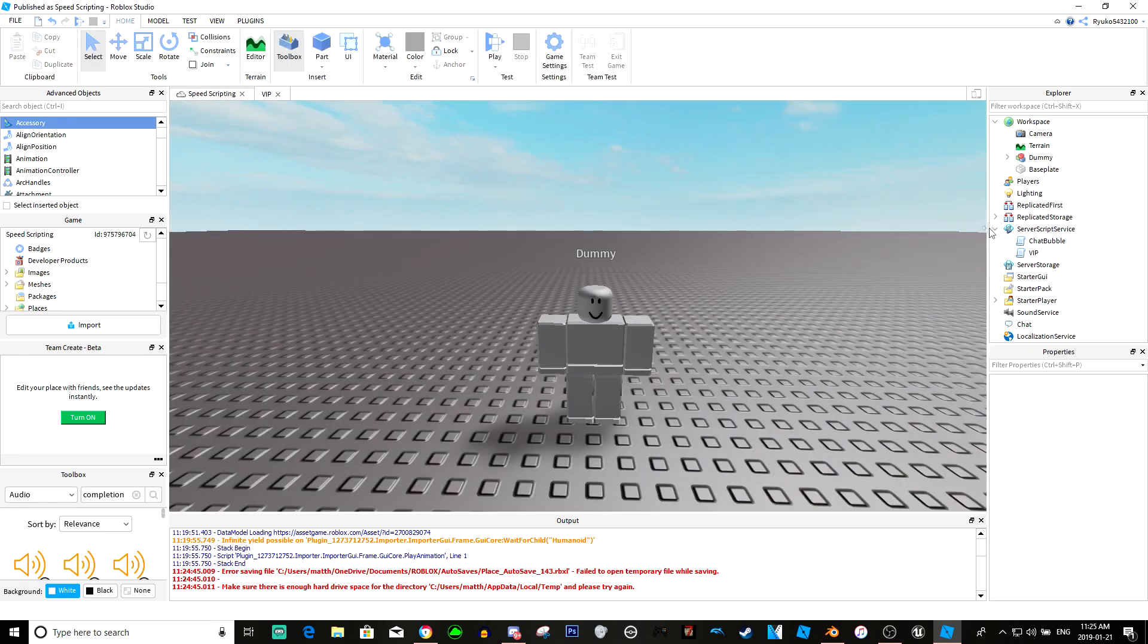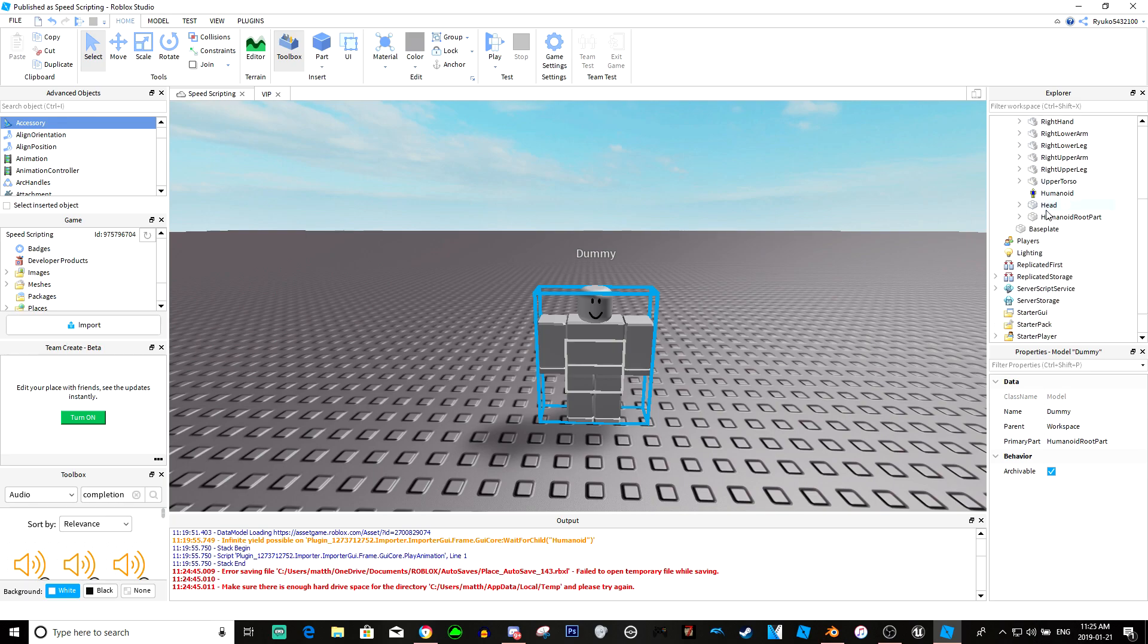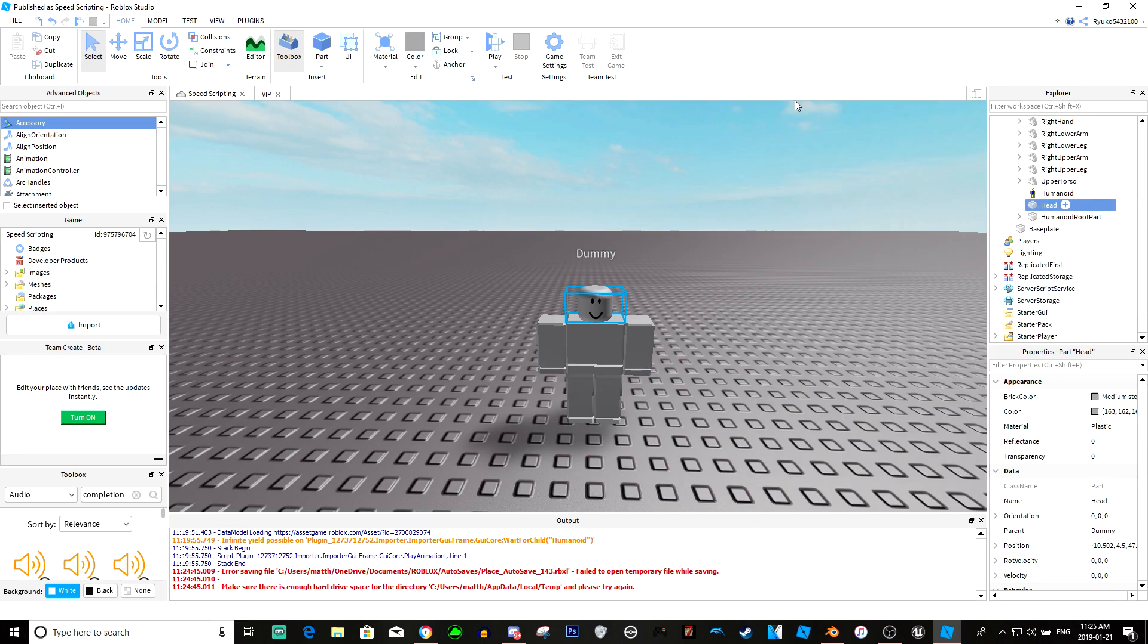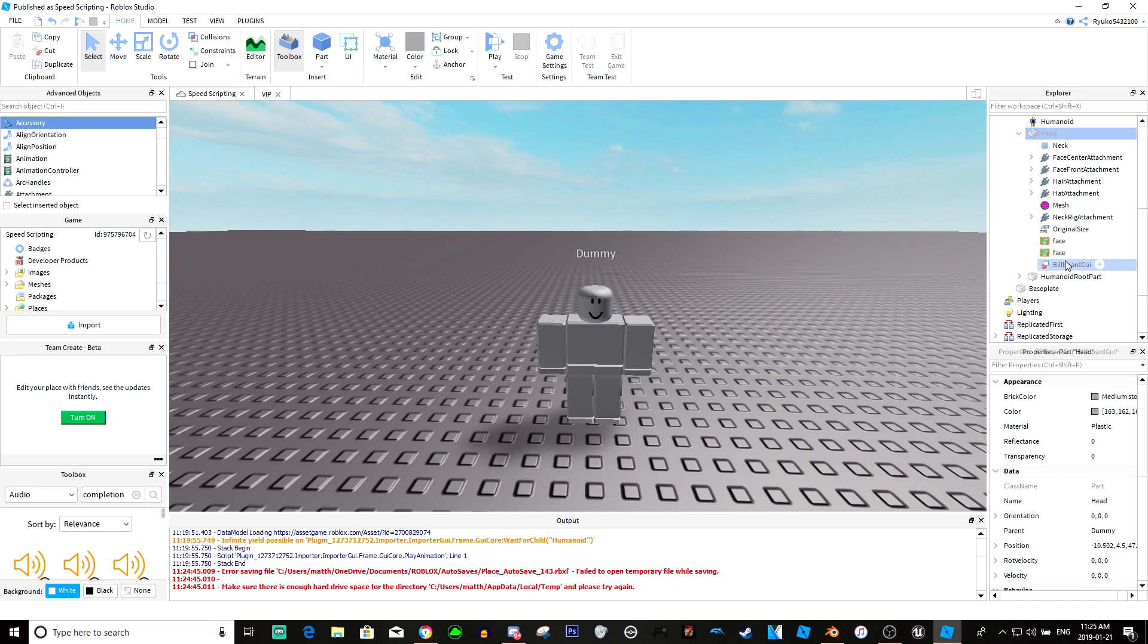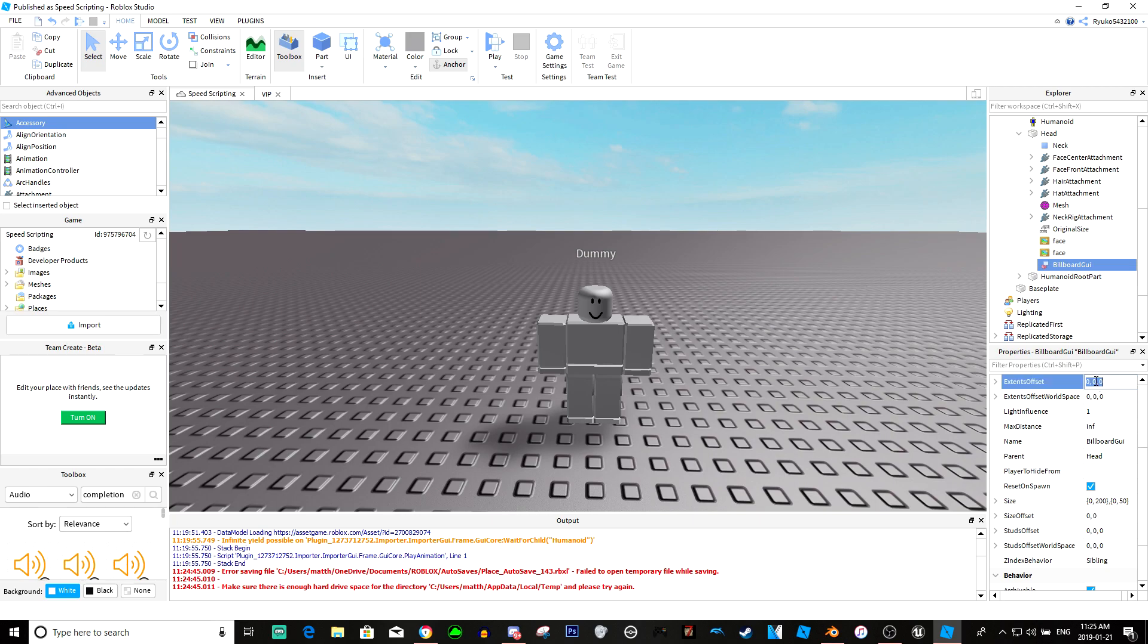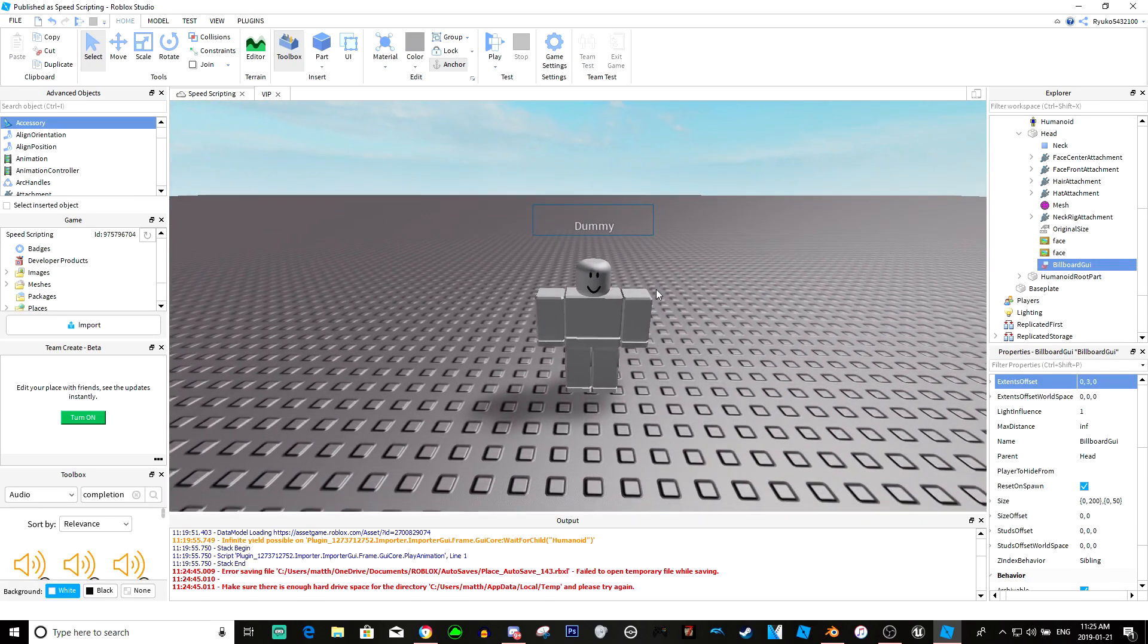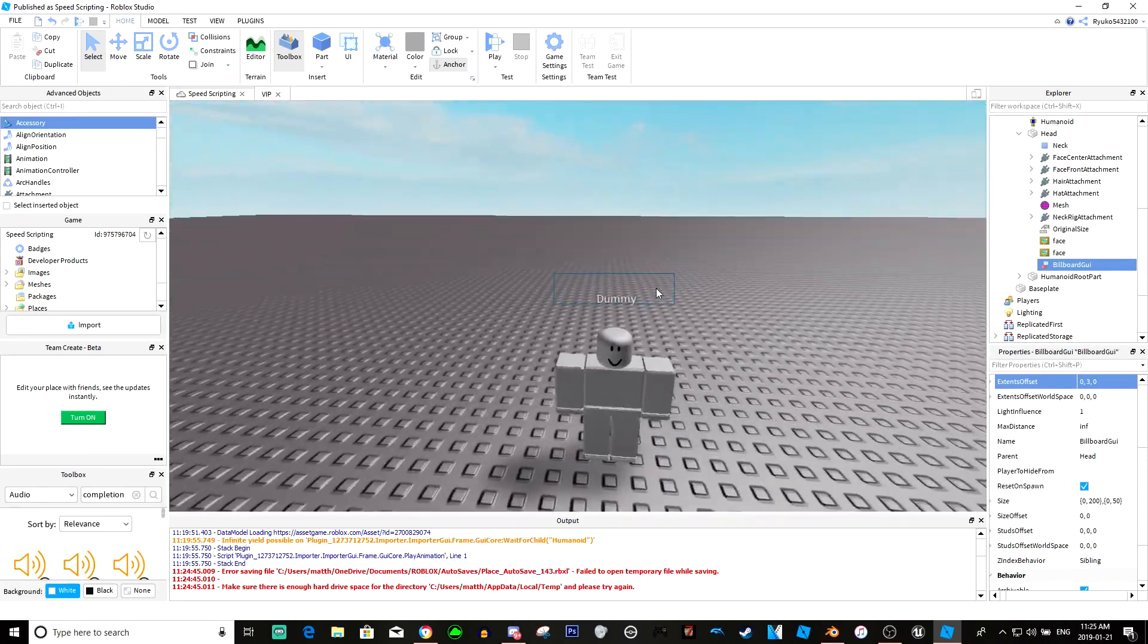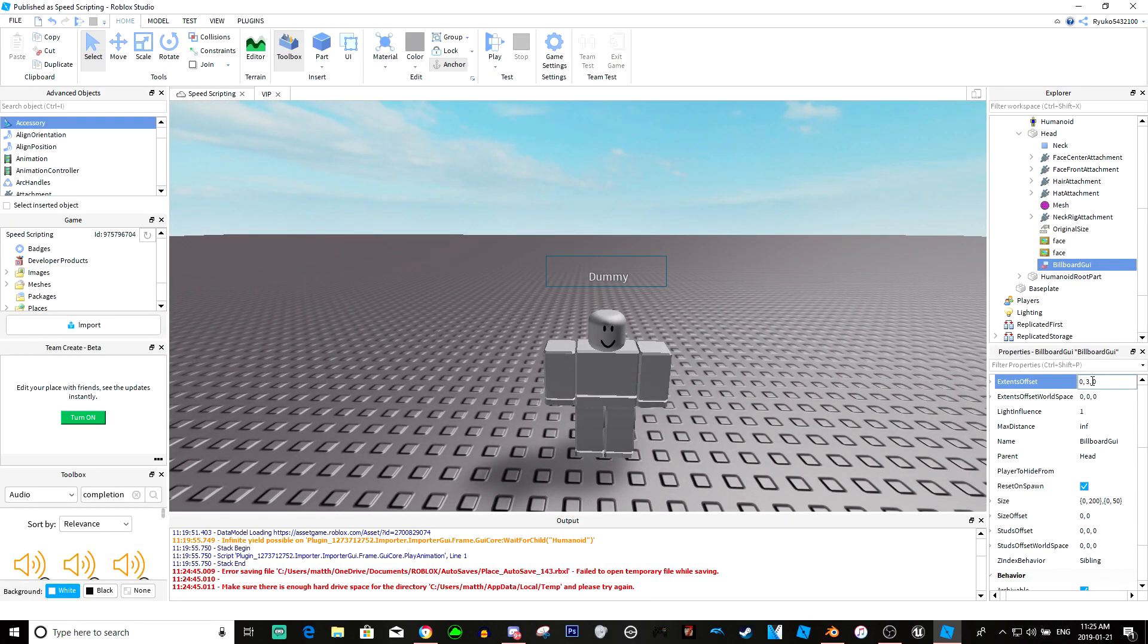Basically I'm just going to make a quick little VIP kind of title, I guess. We'll put this at four, and we'll just name this VIP.